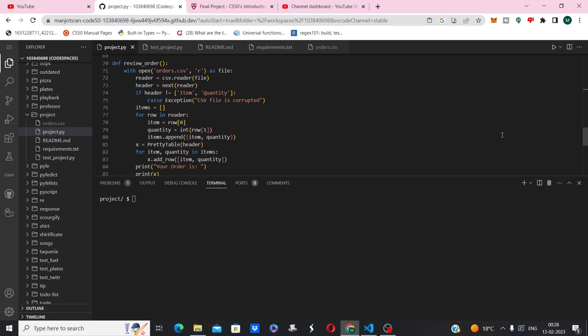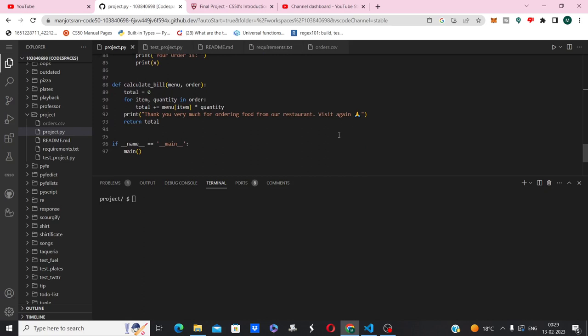And this is the calculate bill function which computes the total bill. This is all about the project.py file.